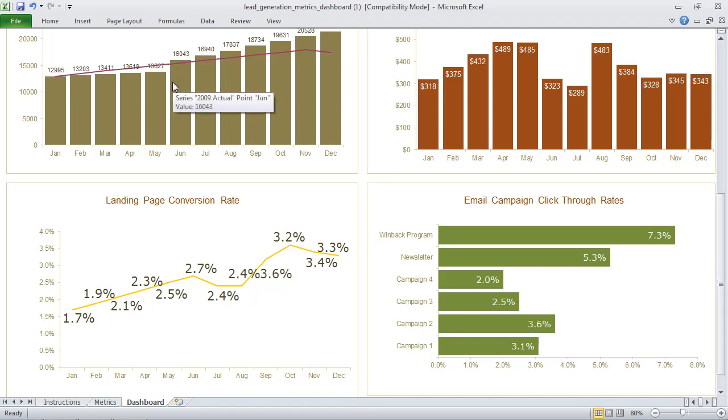But you can of course customize the dashboard like this very easily if you're familiar with Excel and if not we can always help you as well.